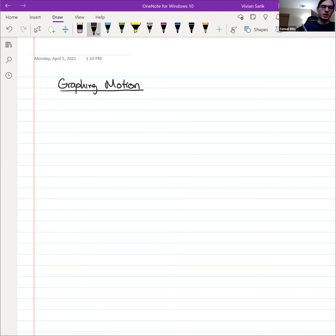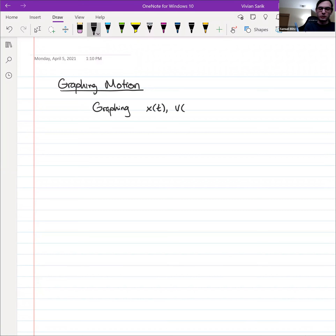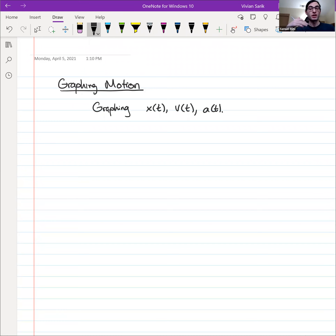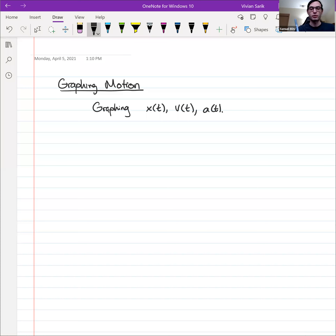When we talk about graphing, what we really mean is graphing x of t, v of t, and a of t. In a lot of cases we will deal with, the acceleration is constant as a function of time, so it's not particularly interesting to graph — it would just be a straight line.